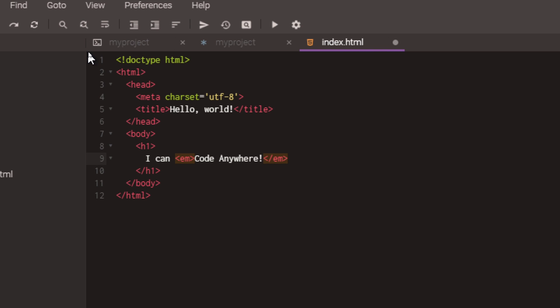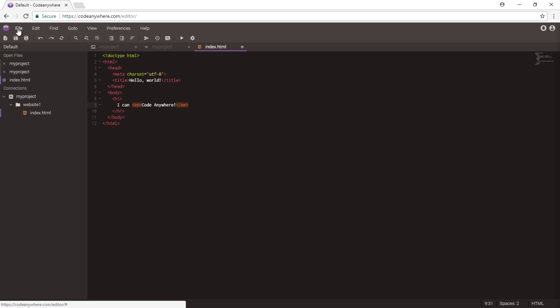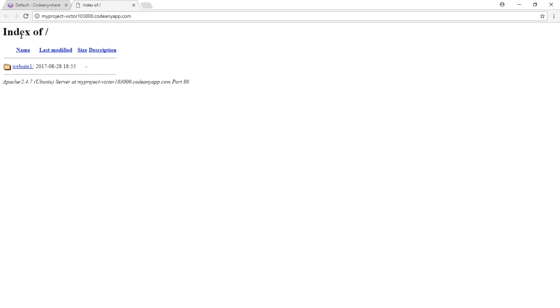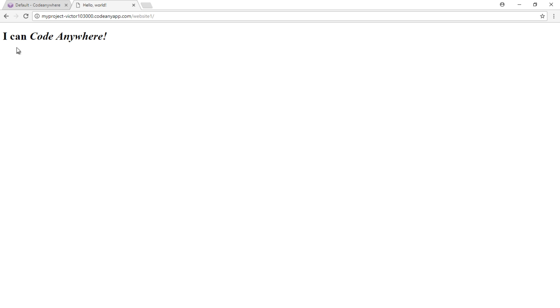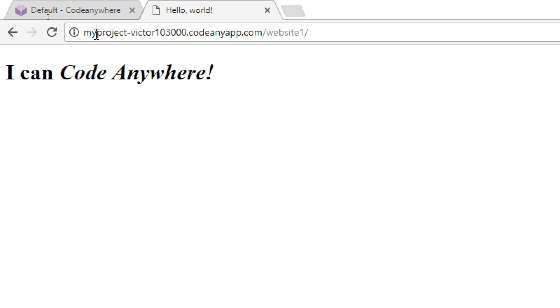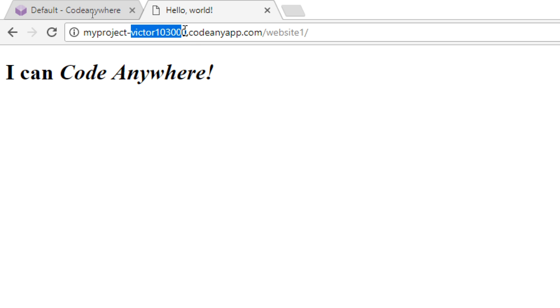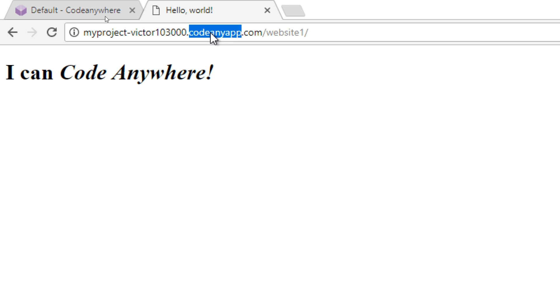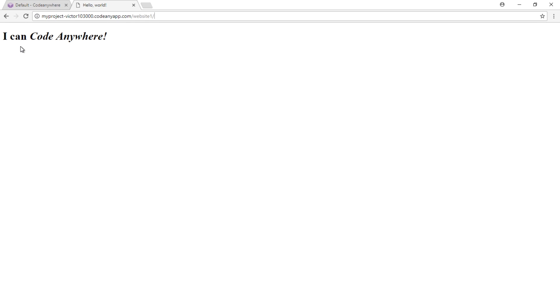I'm going to save the file — I have keyboard shortcuts, just like a regular IDE. Then I want to see the project and run it, so I've got a run button that I can click. It'll open a new tab in my browser and show me my virtual server — there's the folder I created and there's the index.html file I created. Notice the web address: there's the name of the container I created, plus my username, plus the server codeanyapp.com, and then the directory — the folder I created — which results in displaying the index.html file.